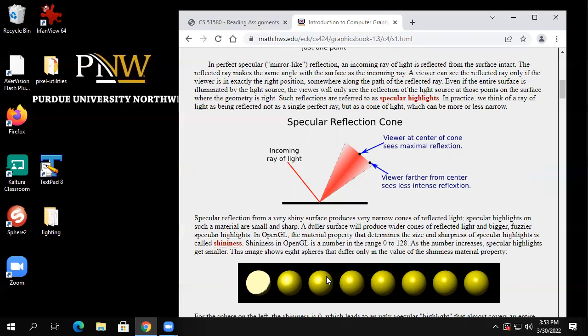The basic physics of course is that light bounces — angle of incidence equals angle of reflection. That's your starting point. But then you want to create these different effects, so you play around with it.